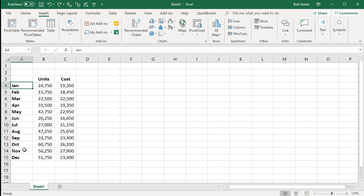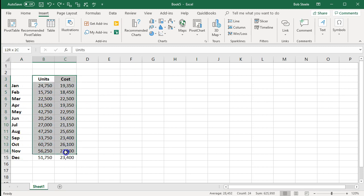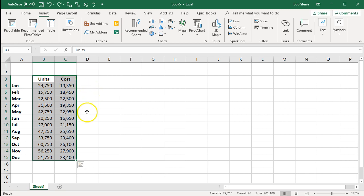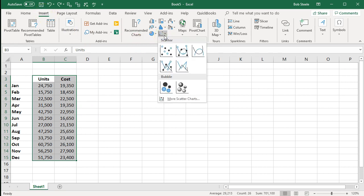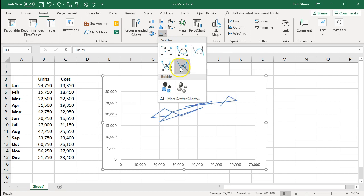We don't want the dates here — just the two sets of data, units and costs. So we're going to highlight these two columns. We're going to keep the headers because that will help us label the chart, and then just the numbers. Then we're going to go to the Insert tab up top and into Charts.